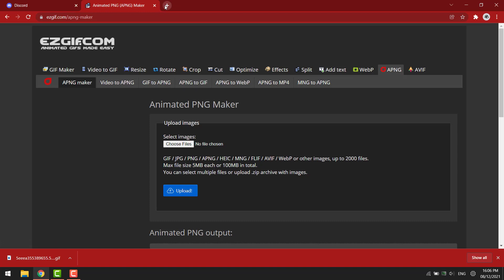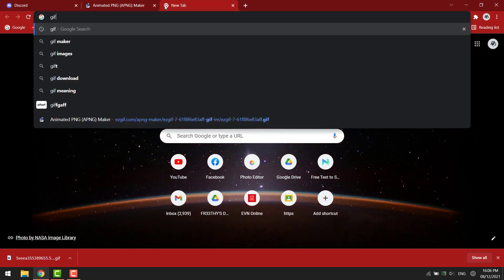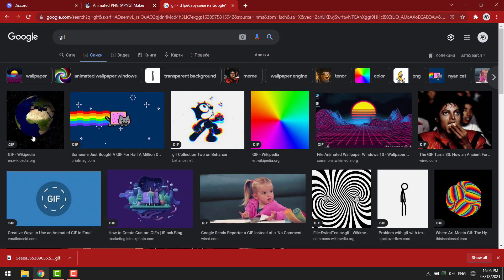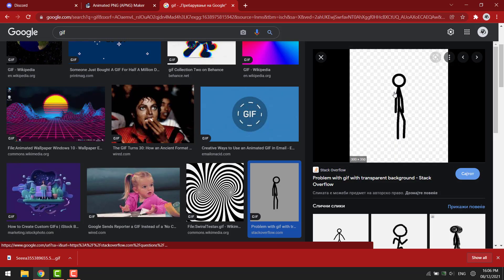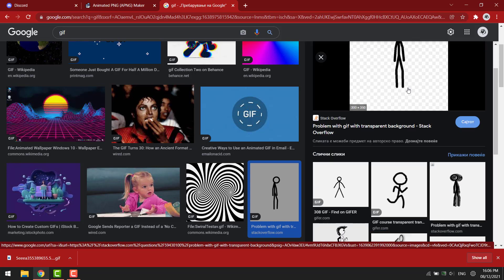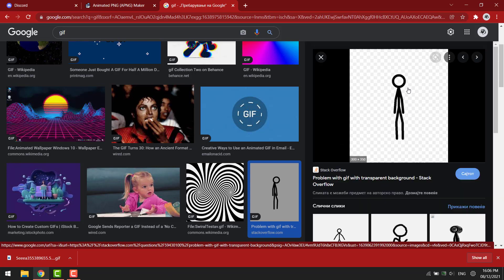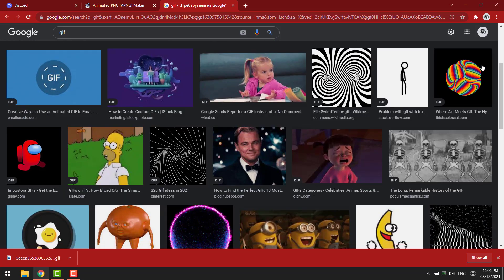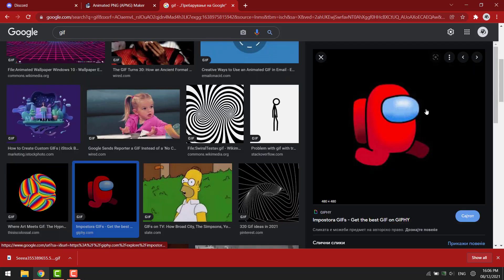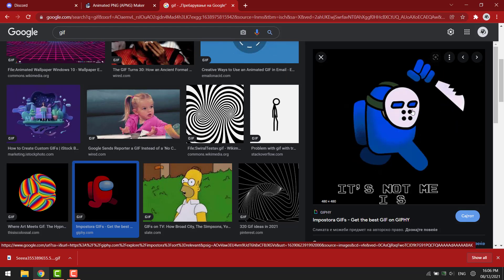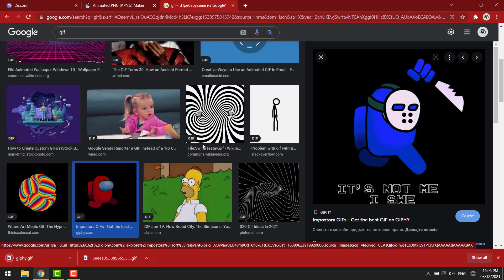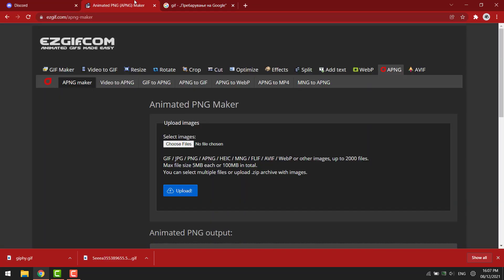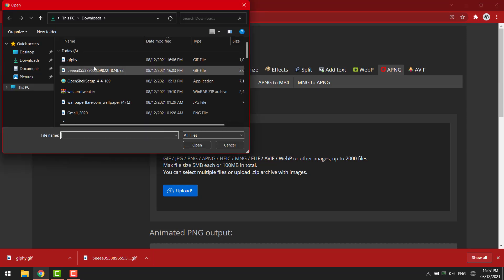I will download a GIF file. For example, I will use this one. Now go to that website and upload the GIF file you downloaded.